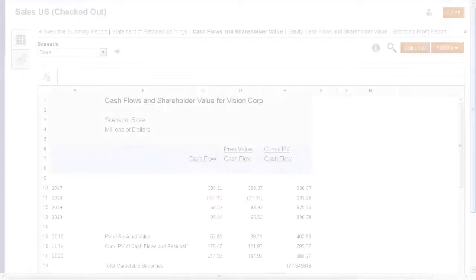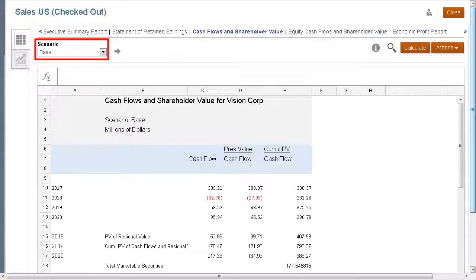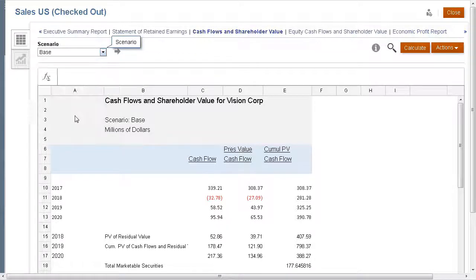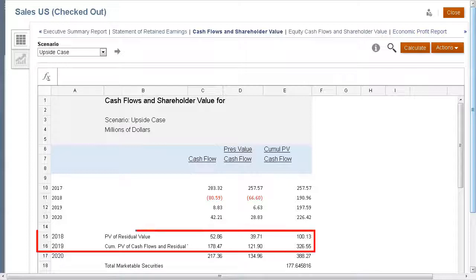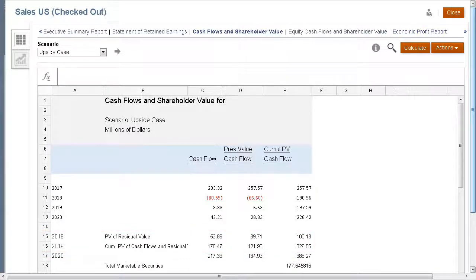Let's take a look at a report and evaluate the data within different scenarios. In this report, we can review data for the base scenario. After we change the scenario to upside case, we can see how our assumptions in upside case impact key metrics such as shareholder value.